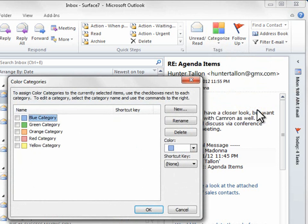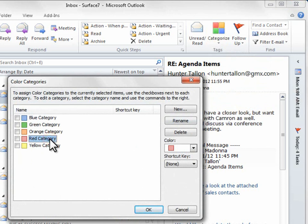By default, you already have a number of categories that are named by their color, so we'll just have to go ahead and rename them.